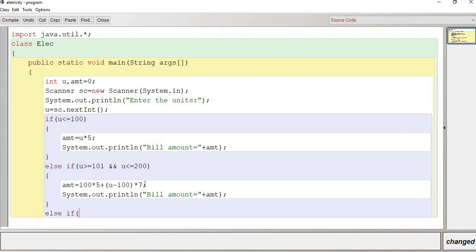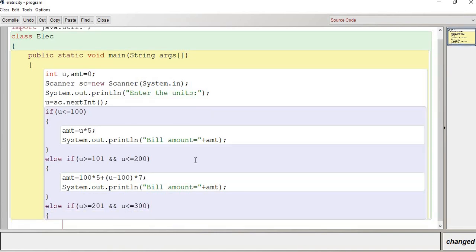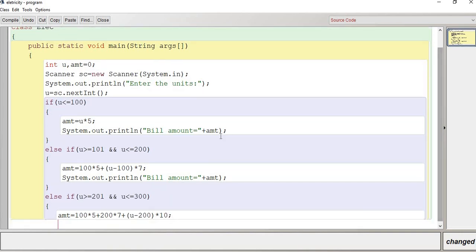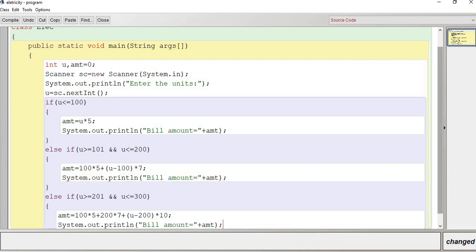Else if the unit is greater than or equal to 201 and less than or equal to 300, the amount is 100×5 plus 100×7 plus (unit−200)×10. We print that amount. Side by side you can do the coding along with me — this is a very important question.